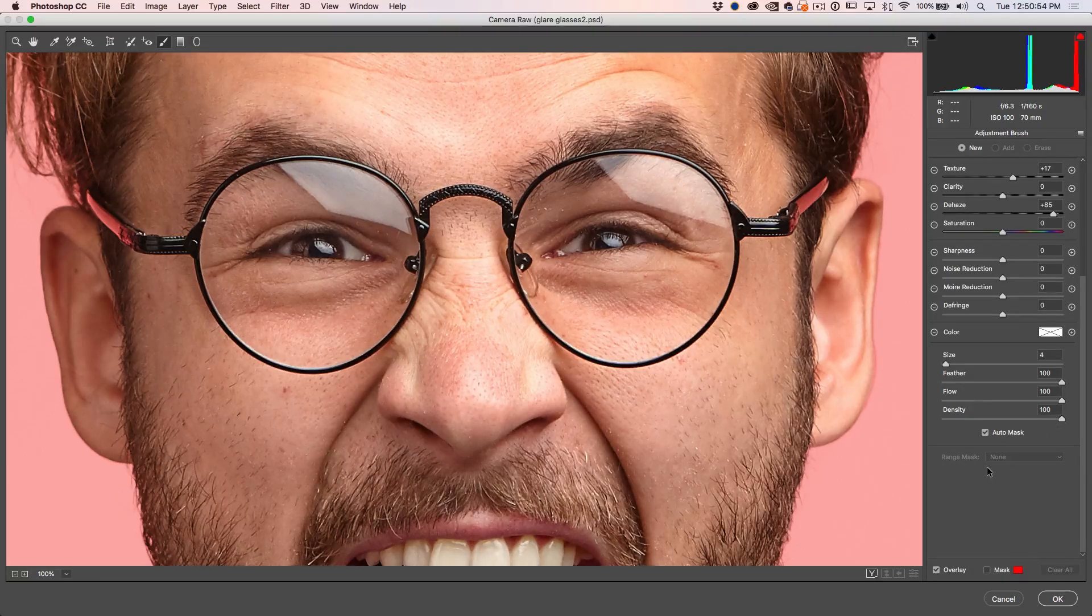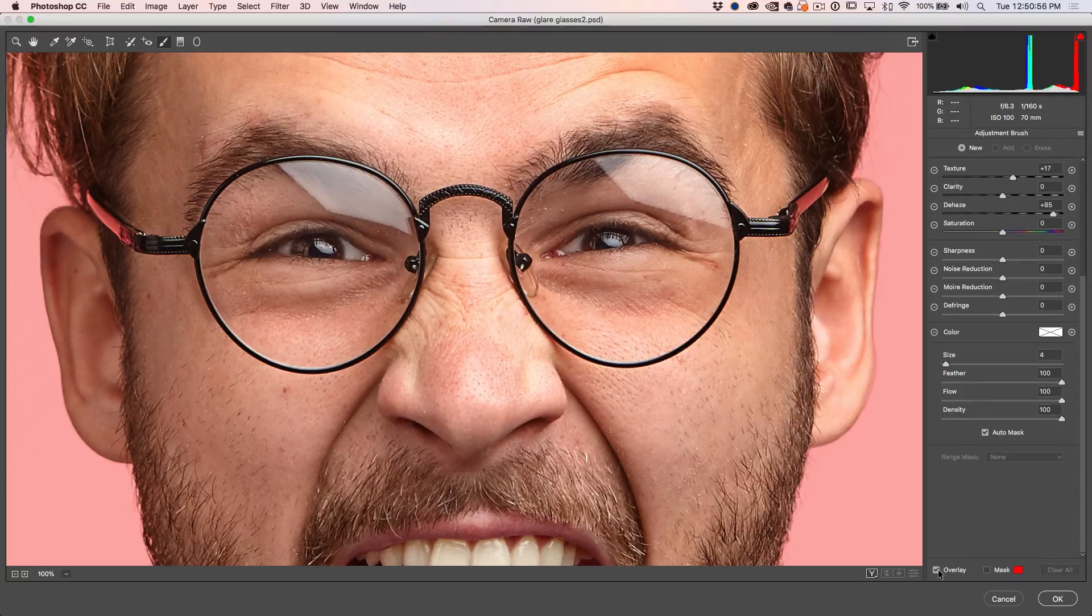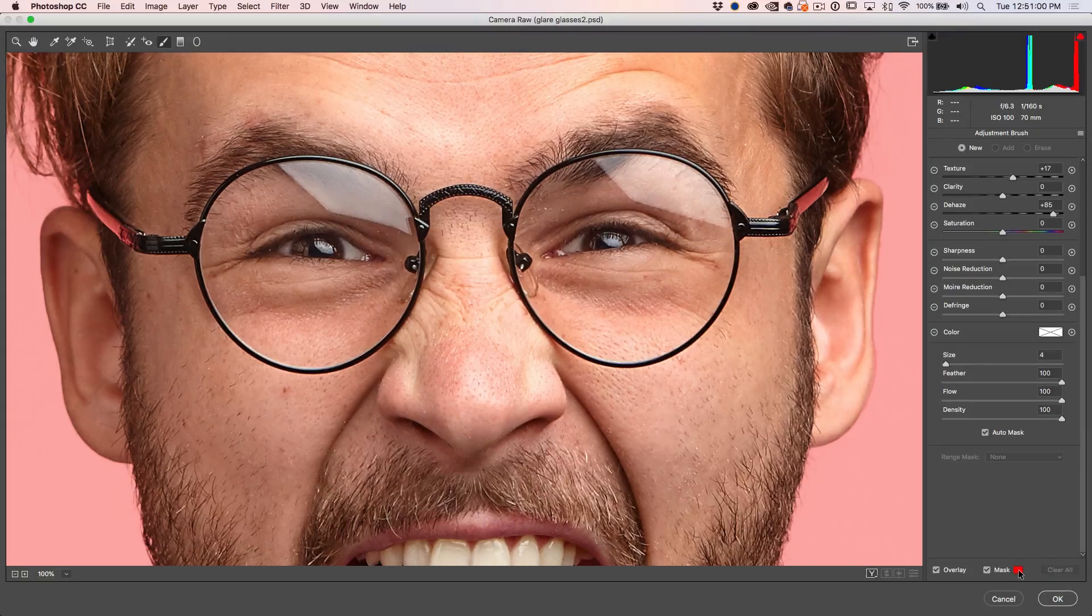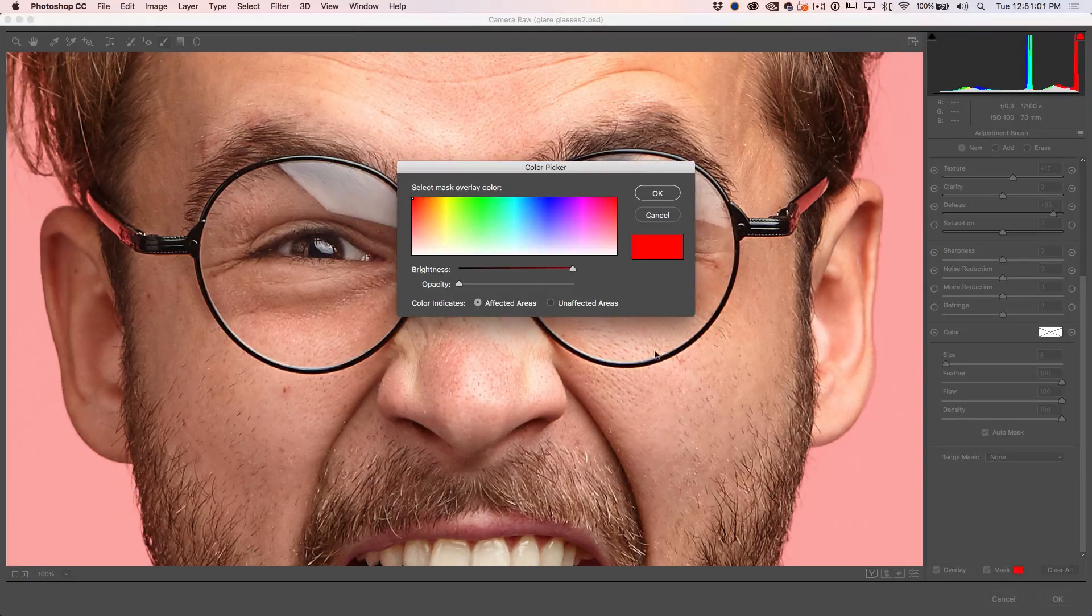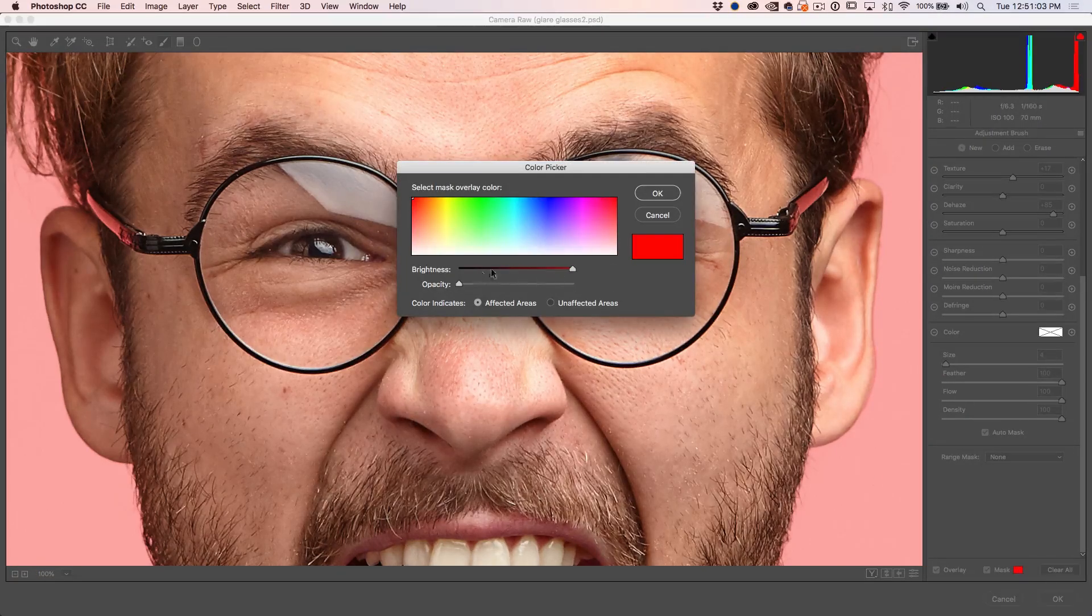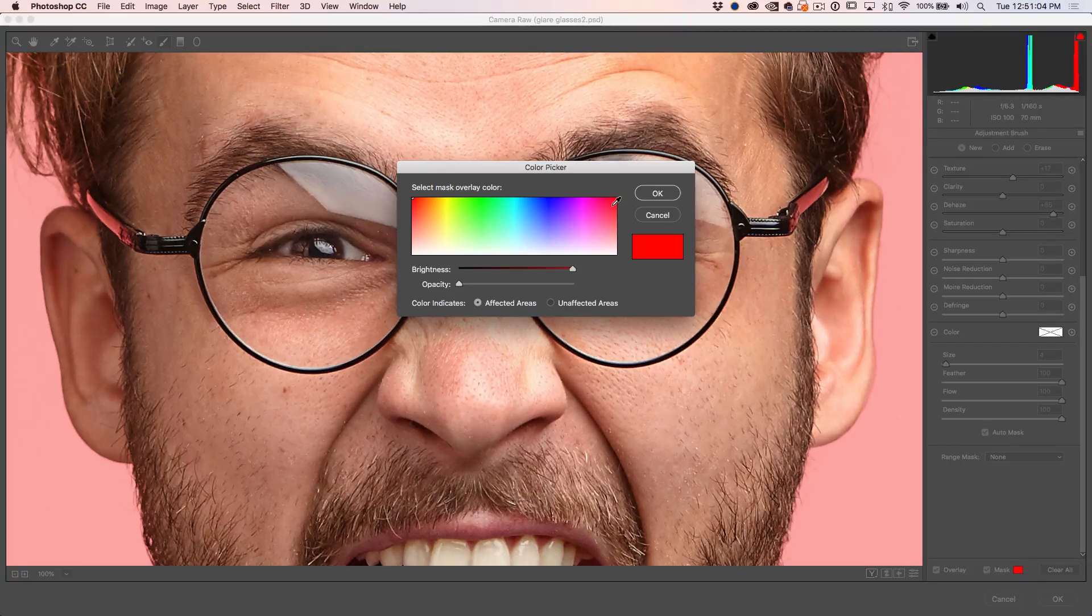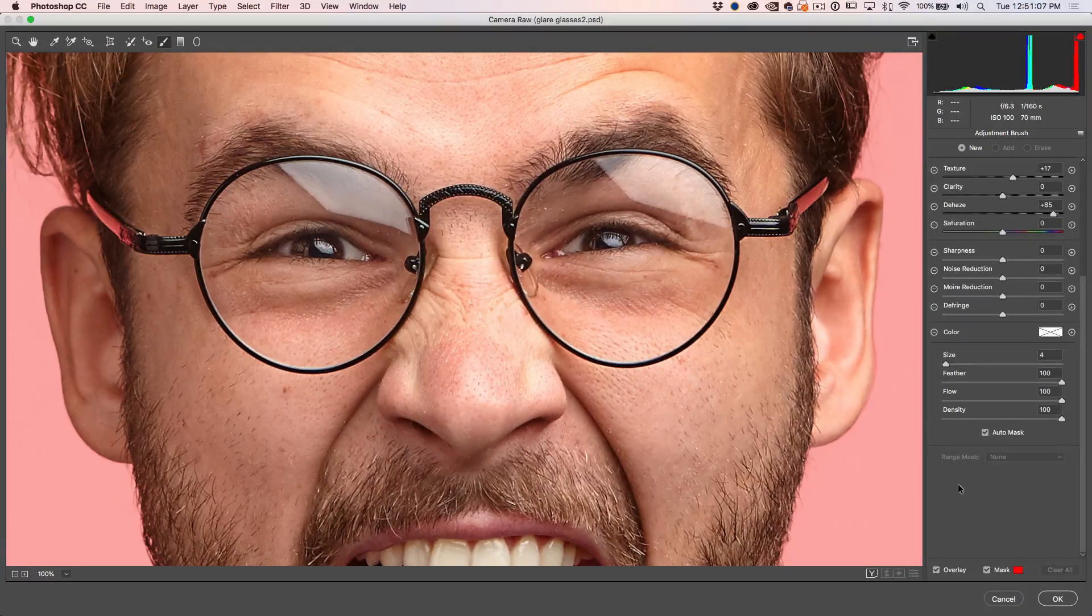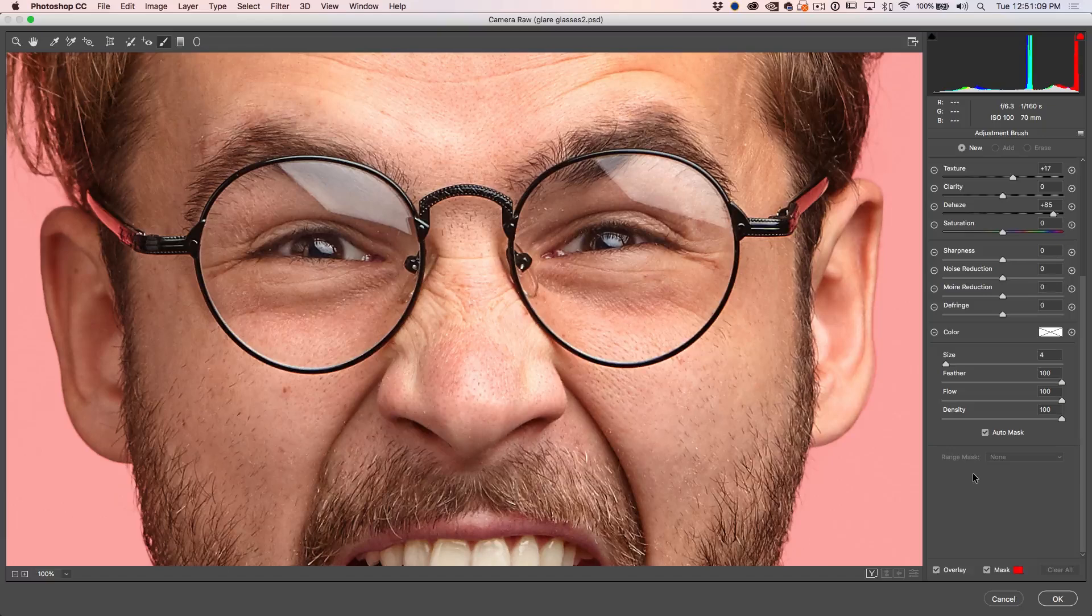Turn the feather, flow, and density all the way up so we get a good solid selection. Now we want to be able to see the selection. So we want to turn on overlay a mask. With the mask, just tap on that little square and this enables you to choose a color. In this case, we've got red, which works great. This is going to enable us to see that selection.